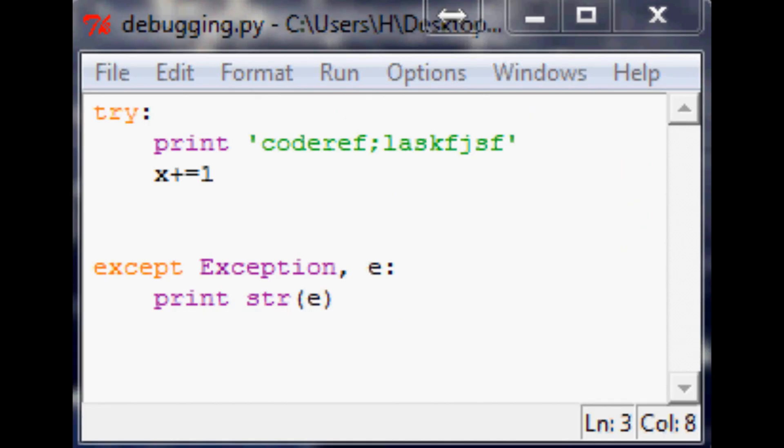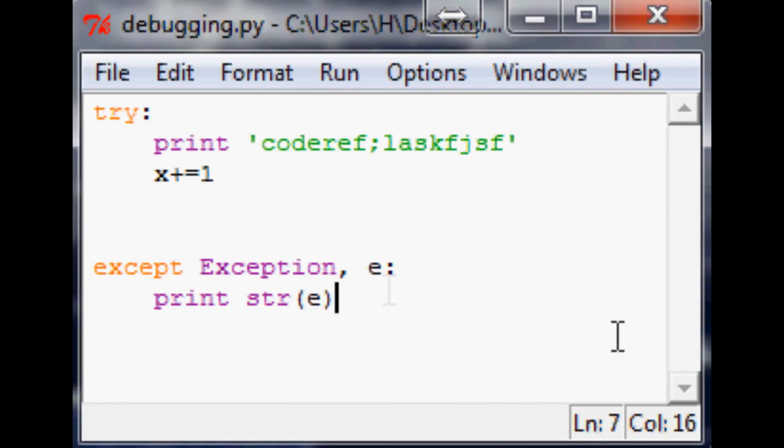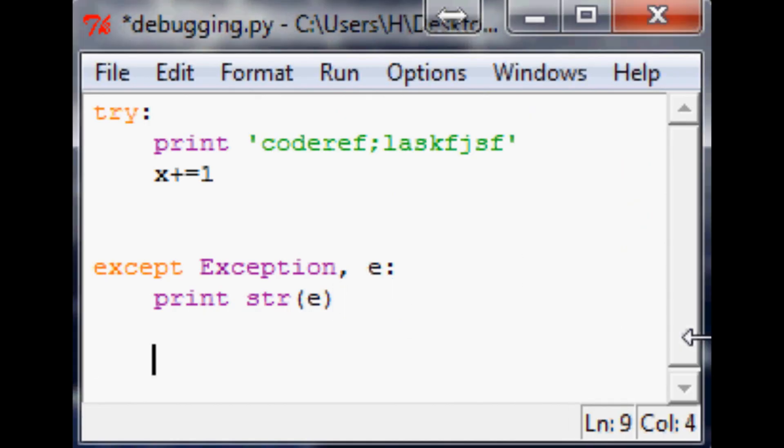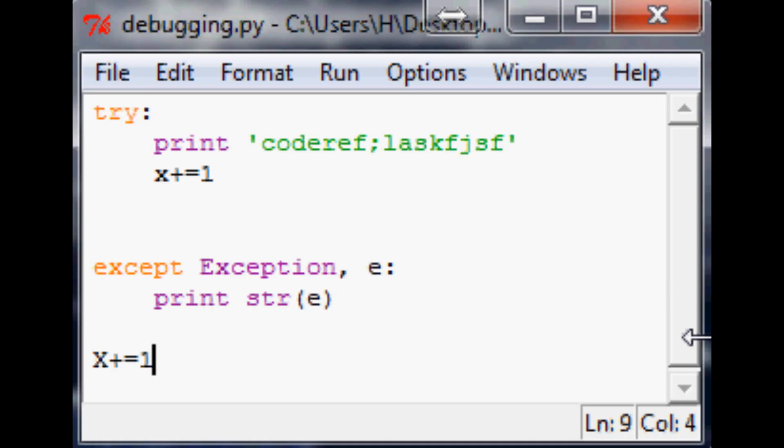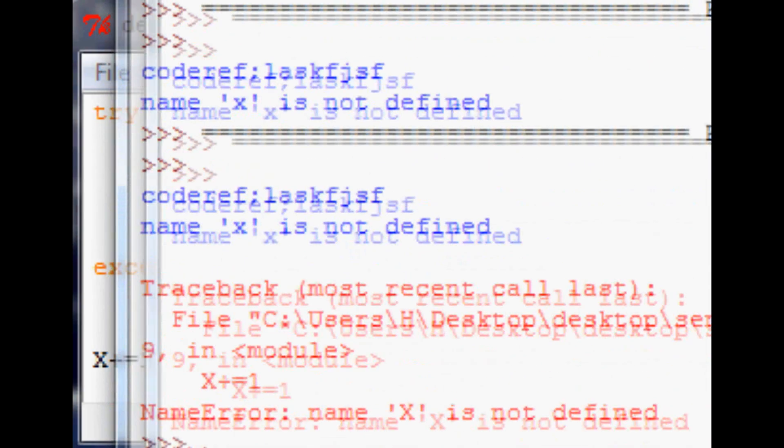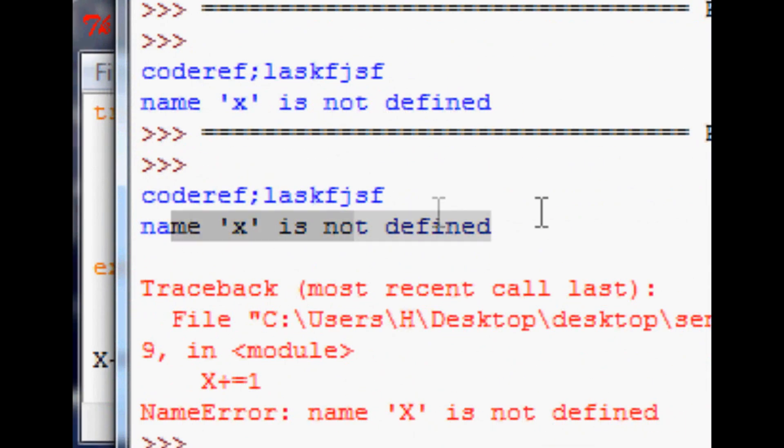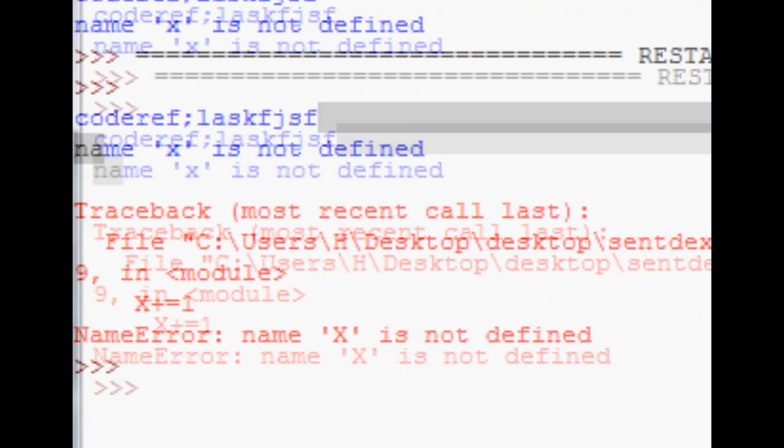But if you want to see the really ugly text, we could just simply do x plus equals one.